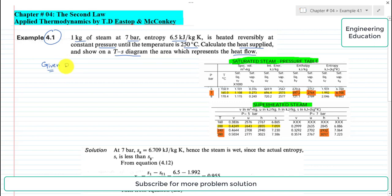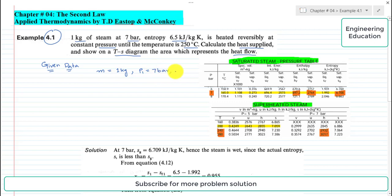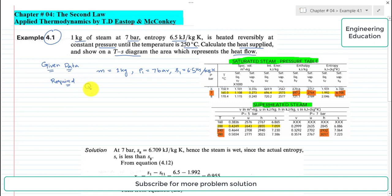Looking at the statement, we are given that the mass of steam is 1 kilogram, pressure P1 is 7 bar, and entropy S1 is 6.5 kilojoule per kilogram per Kelvin. We have to calculate the heat supplied Q, and also to draw the process on a TS diagram. These two things are required in the current problem.